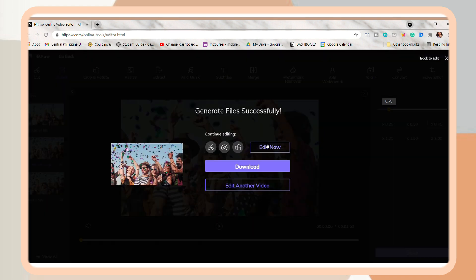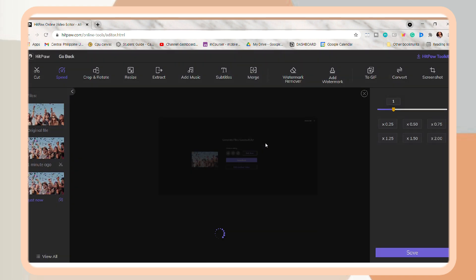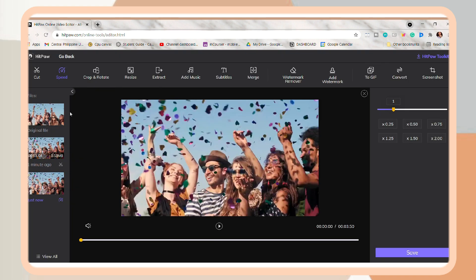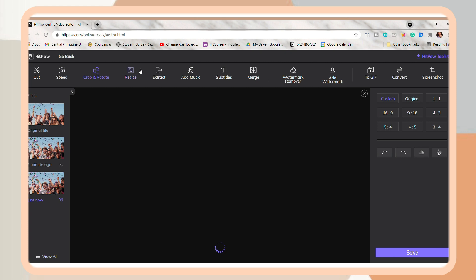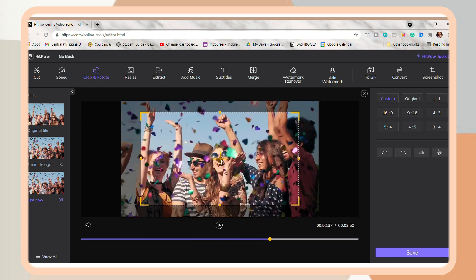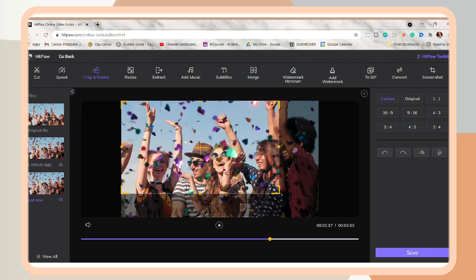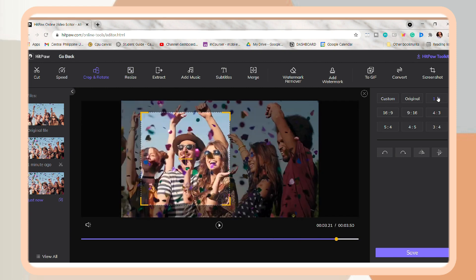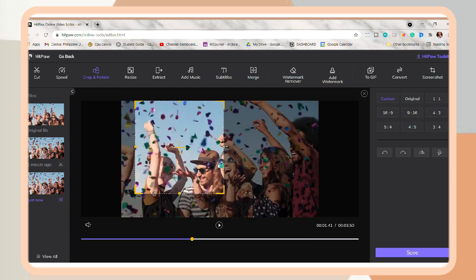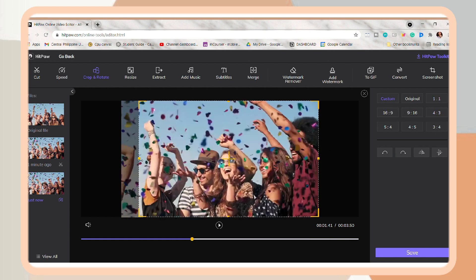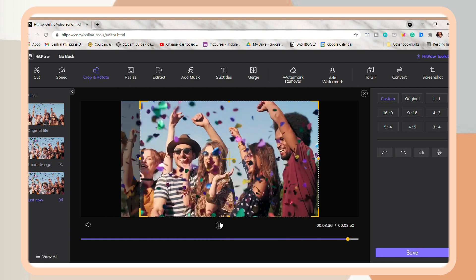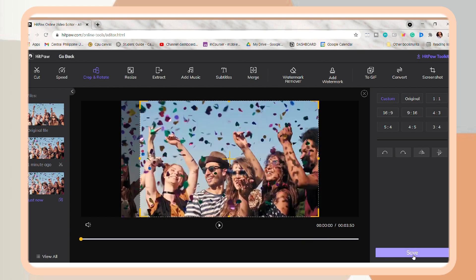Next is I'm going to apply the other tool. So just click Edit Now. And you can also crop and adjust your video easily. So you can choose a ratio here on this side, and just adjust it. And once you're done, click Save.